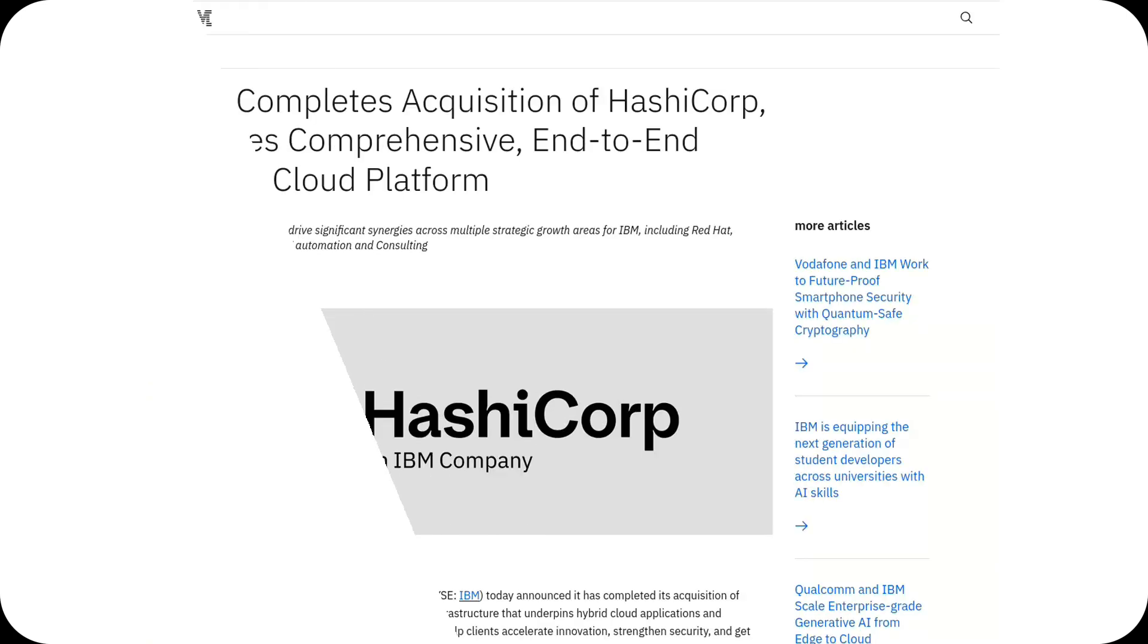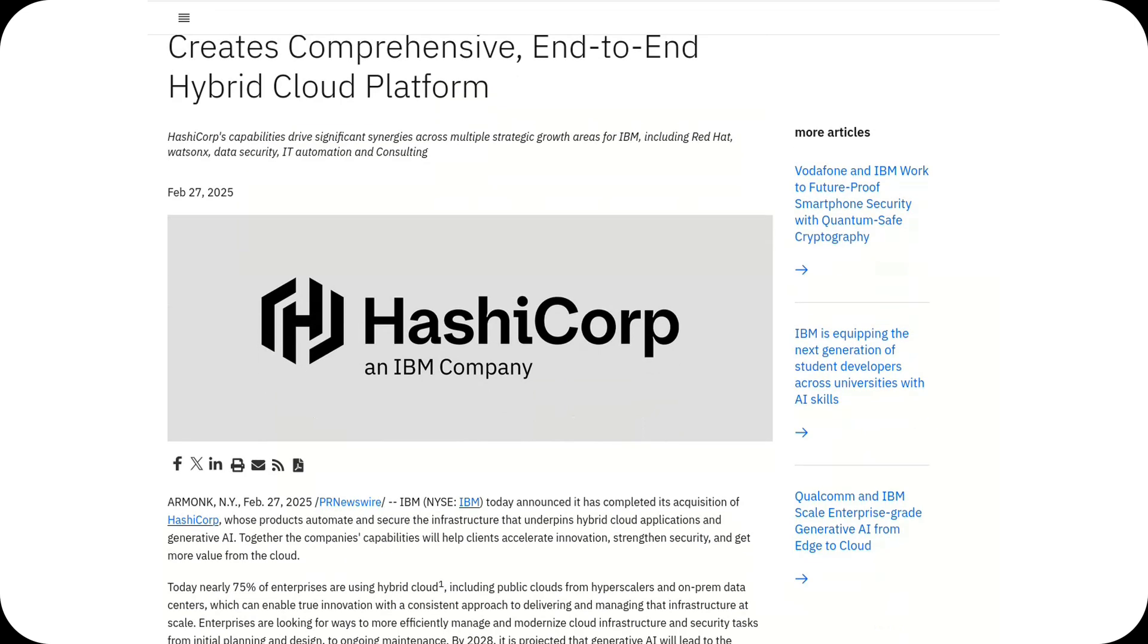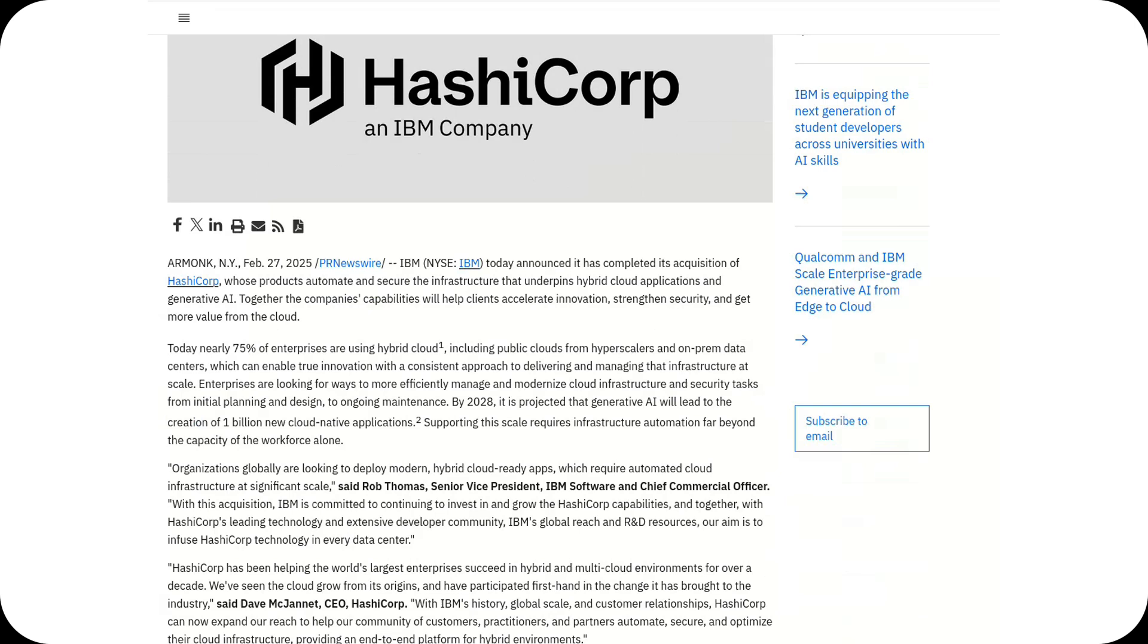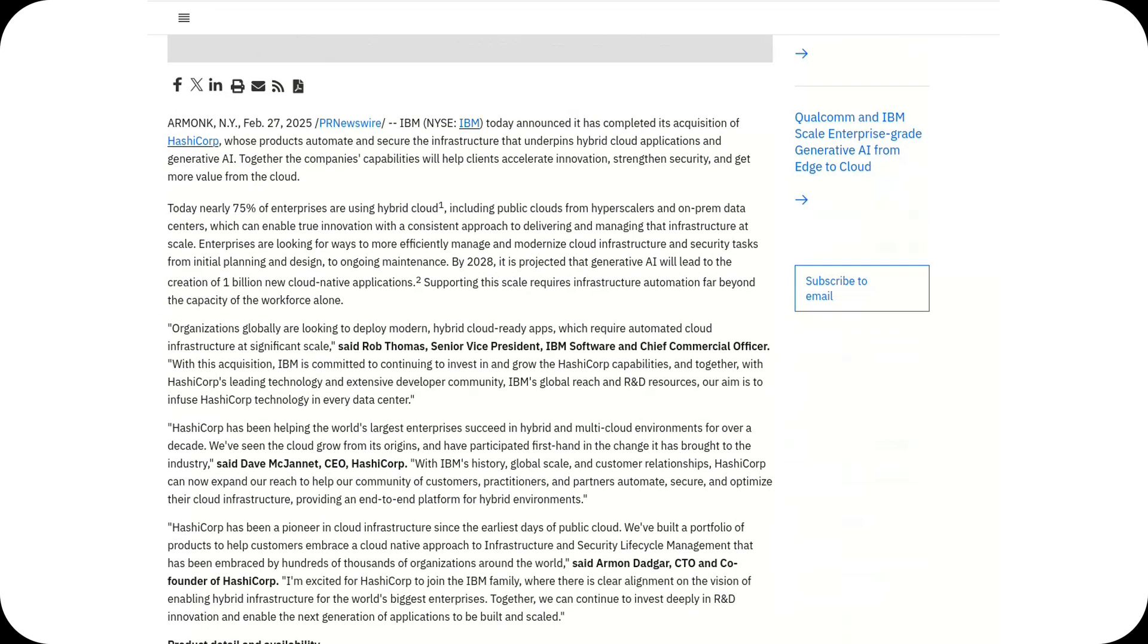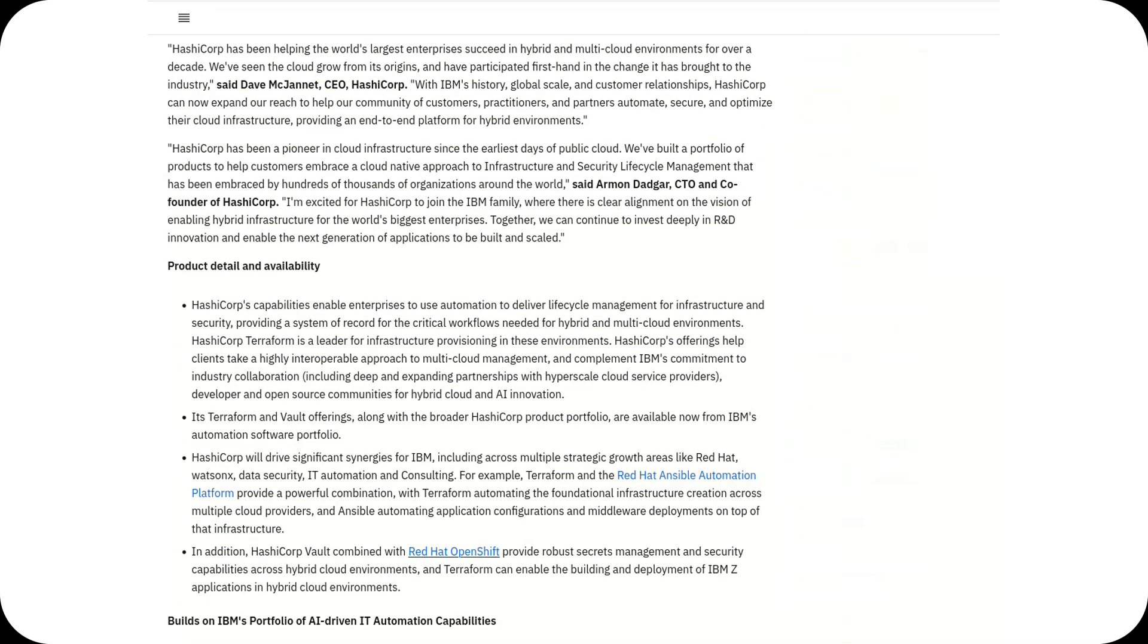IBM has officially completed its $6.4 billion acquisition of HashiCorp, a major move that could reshape the landscape of infrastructure automation and open source cloud tools. The deal raises concerns about the future of HashiCorp's products under IBM's leadership.